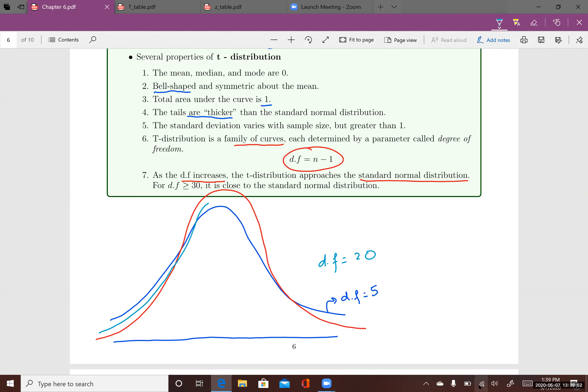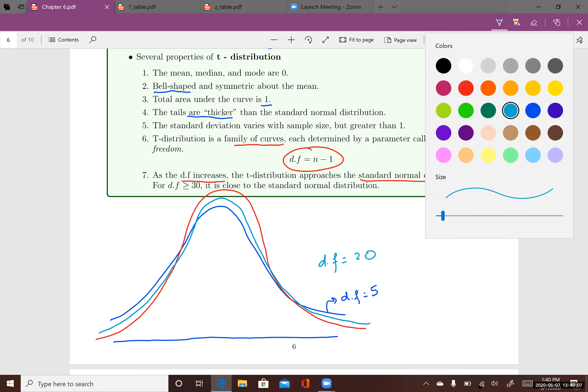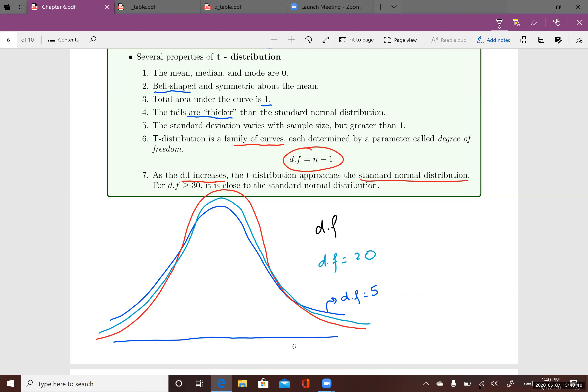If I increase my degree of freedom to 20 and then to 35, you can see the t-distribution curve getting closer and closer to the standard normal distribution curve, which is the red one. The tails are getting thinner as the degree of freedom increases.